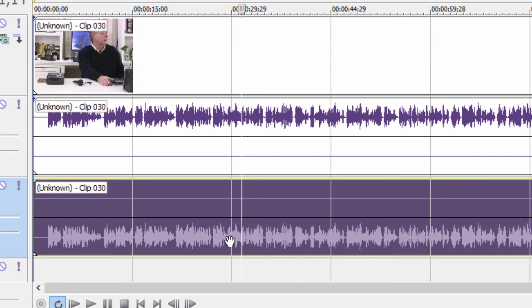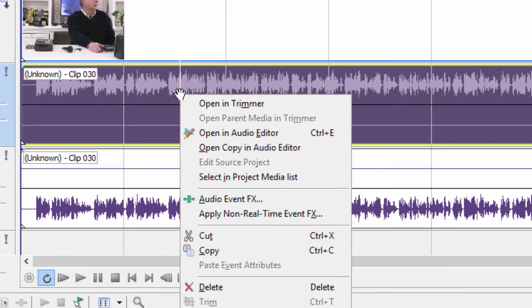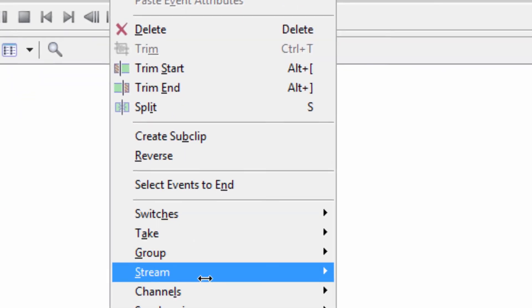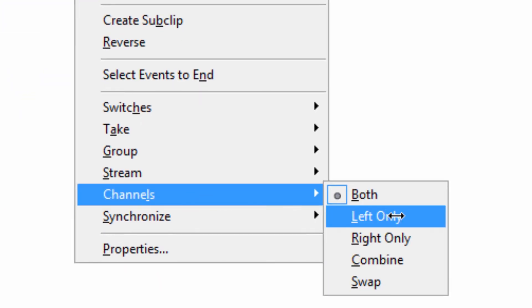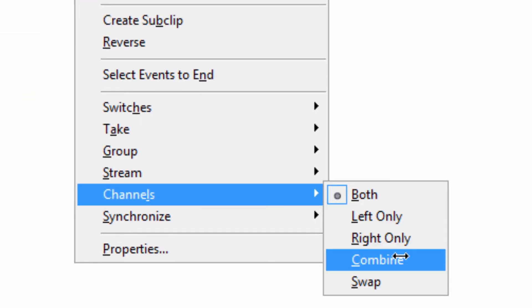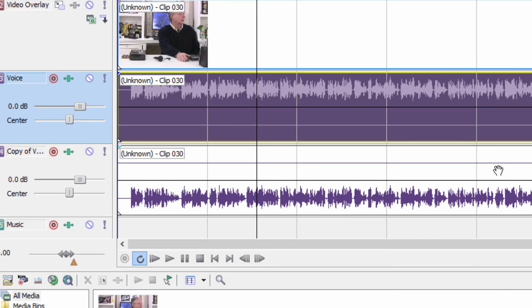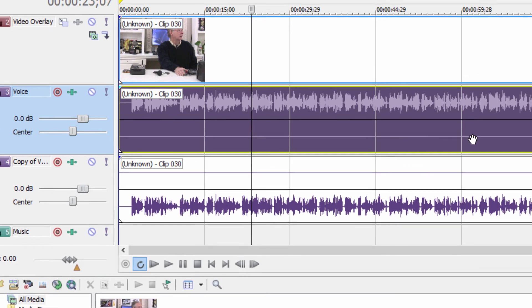So any of these work. The easiest obviously is to right-click, choose channels, and then choose combine. But if you don't want to do that, you can do it the way that I've shown here. Anyway, I thought you might be interested in knowing how to do that.